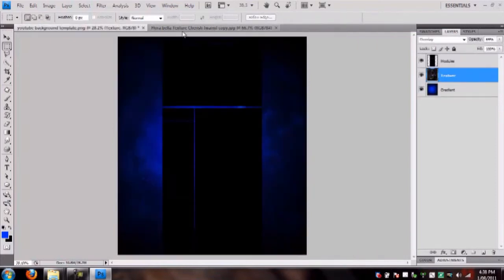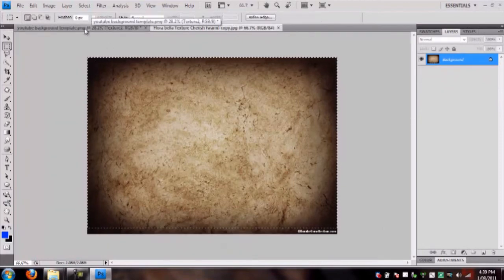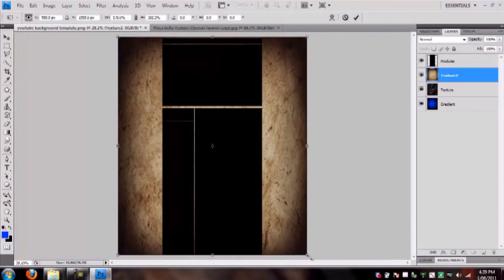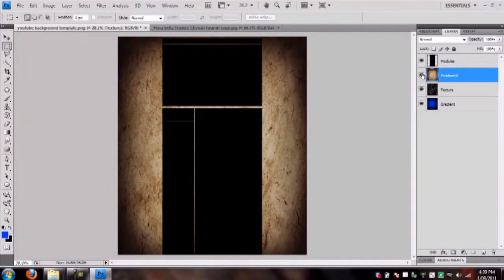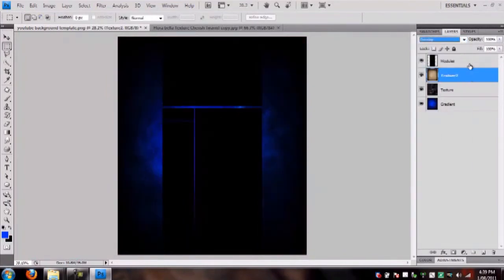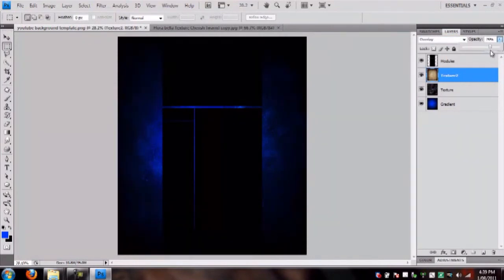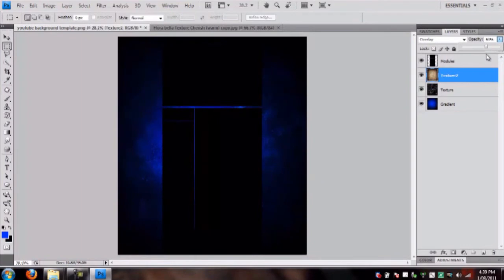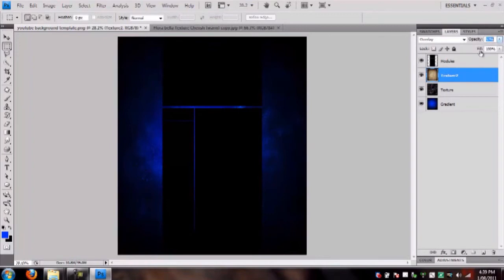Close that and make a new layer called 'Texture 2'. Keep trying out new textures — if you don't like it, don't use it. Resize it to fit the screen and apply it. Change the blending mode to Overlay again, and bring the opacity down — not too much, because you want to see the texture, but not so high it looks too dark. Around 57–60 percent looks good, though it'll look different for everyone.